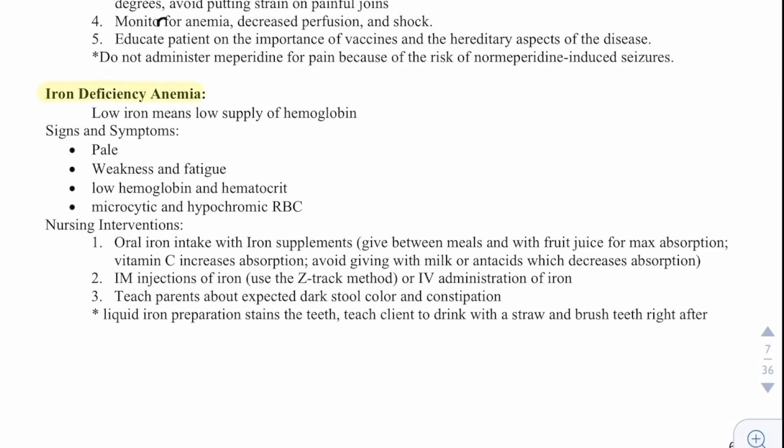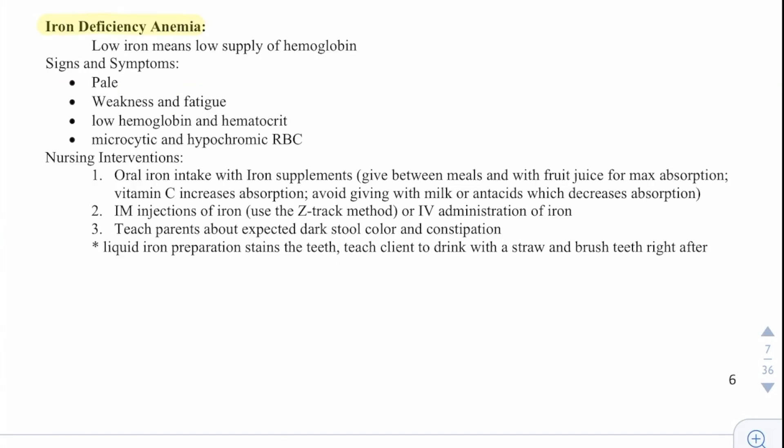Iron deficiency anemia — low iron means a low supply of hemoglobin. Signs and symptoms are pallor, weakness, fatigue, low hemoglobin and hematocrit, and microcytic and hypochromic red blood cells. Nursing interventions are to increase oral iron intake with iron supplements given between meals with fruit juice for maximum absorption. IM injections of iron using the Z-Track method or IV administration of iron may be used. Teach patients about expected dark stool color and constipation when taking iron supplements. Liquid iron preparation stains the teeth, so teach clients to drink with a straw and brush teeth right after.